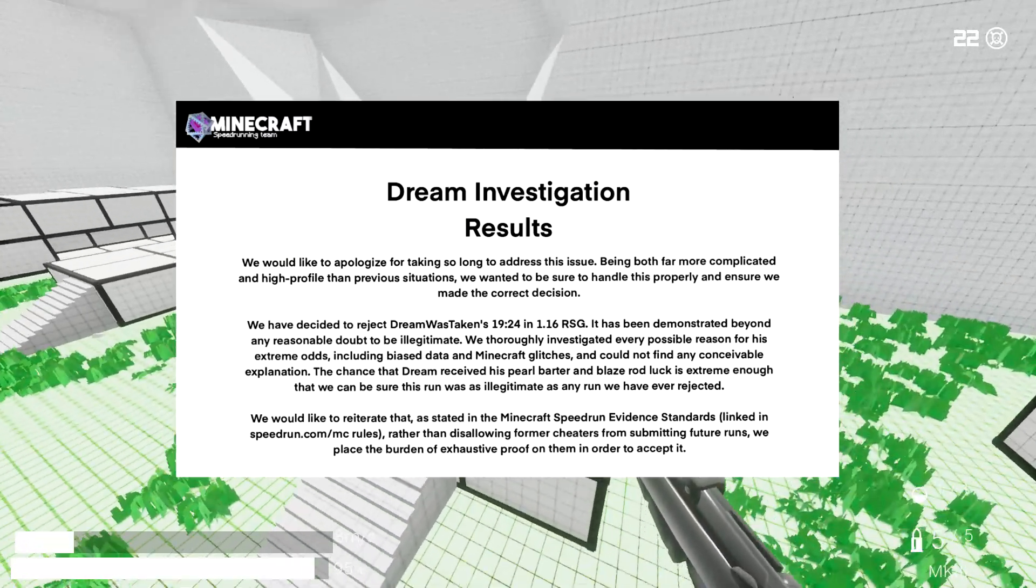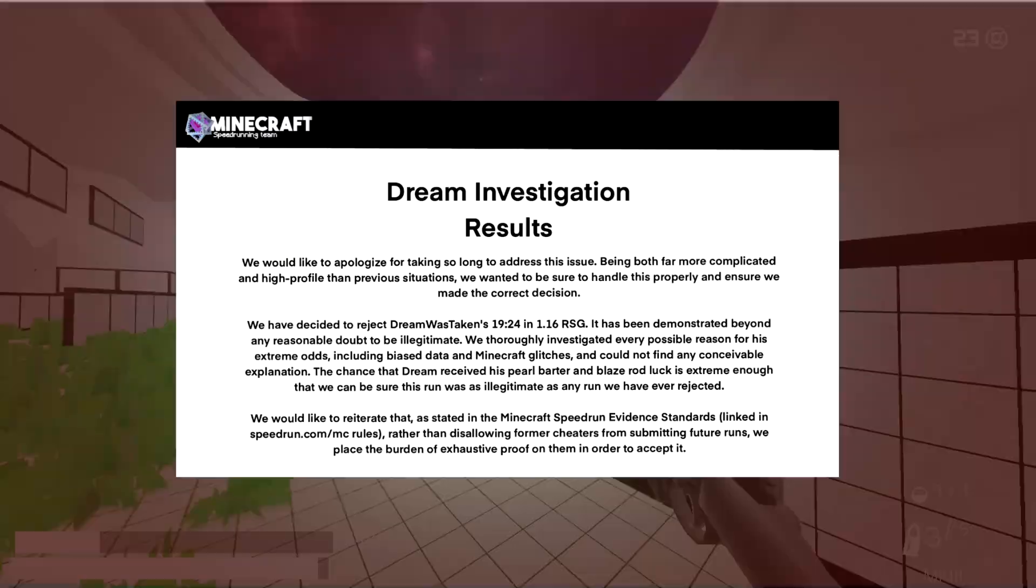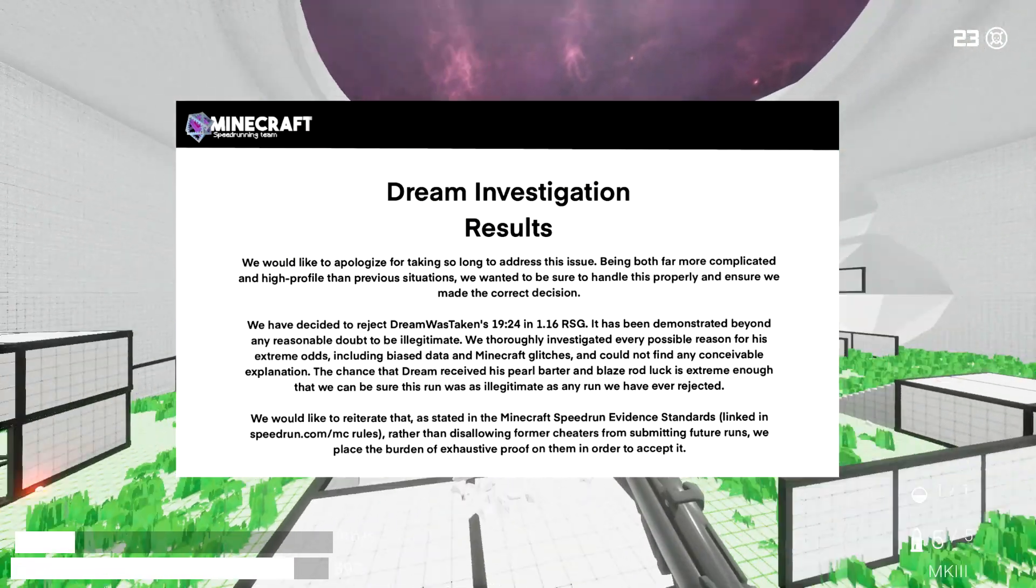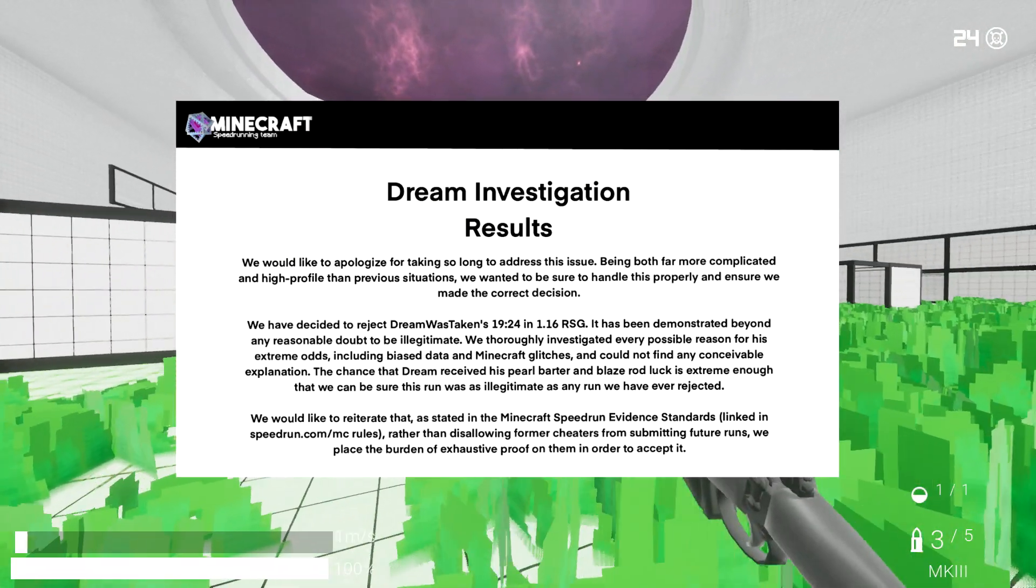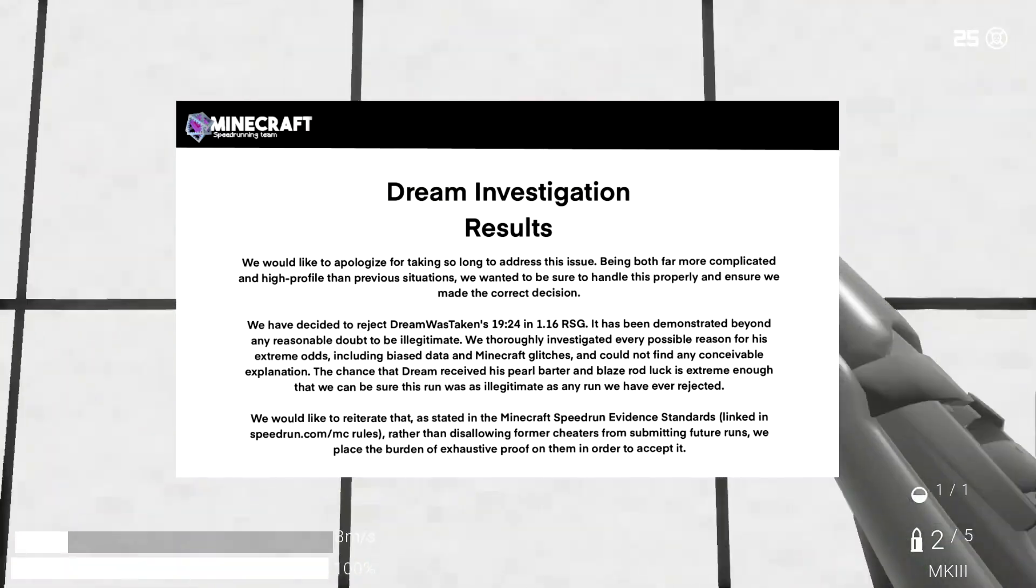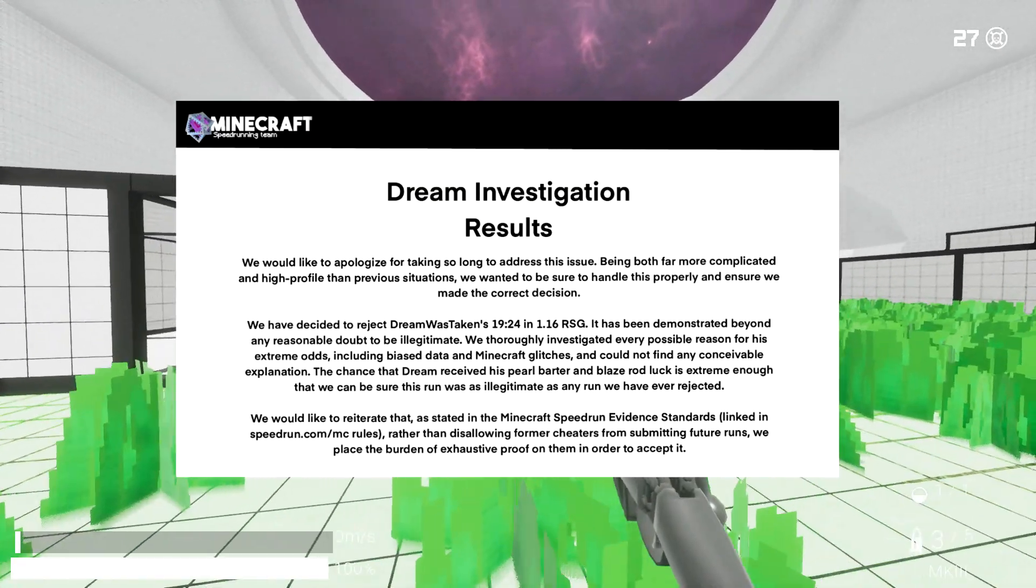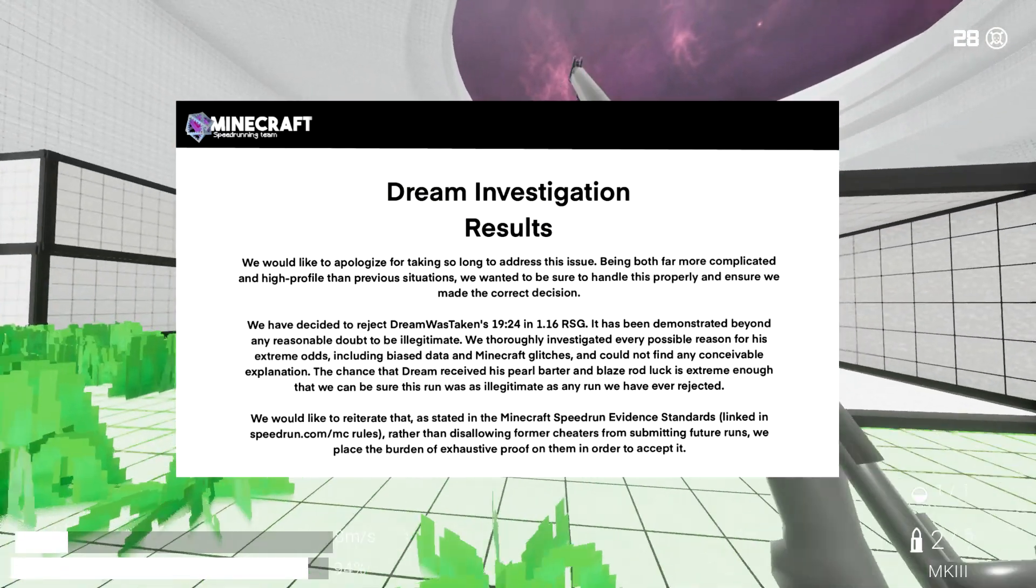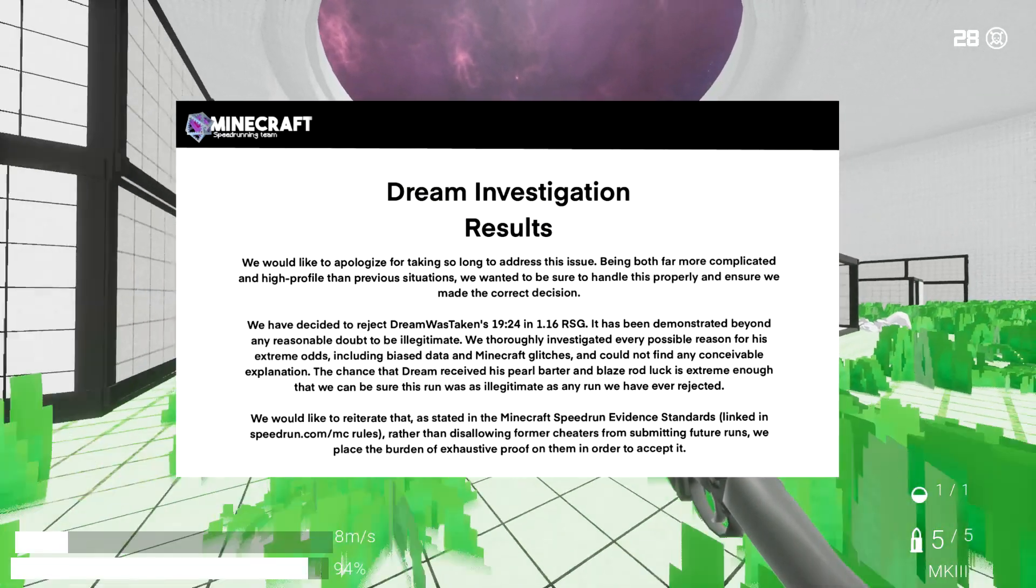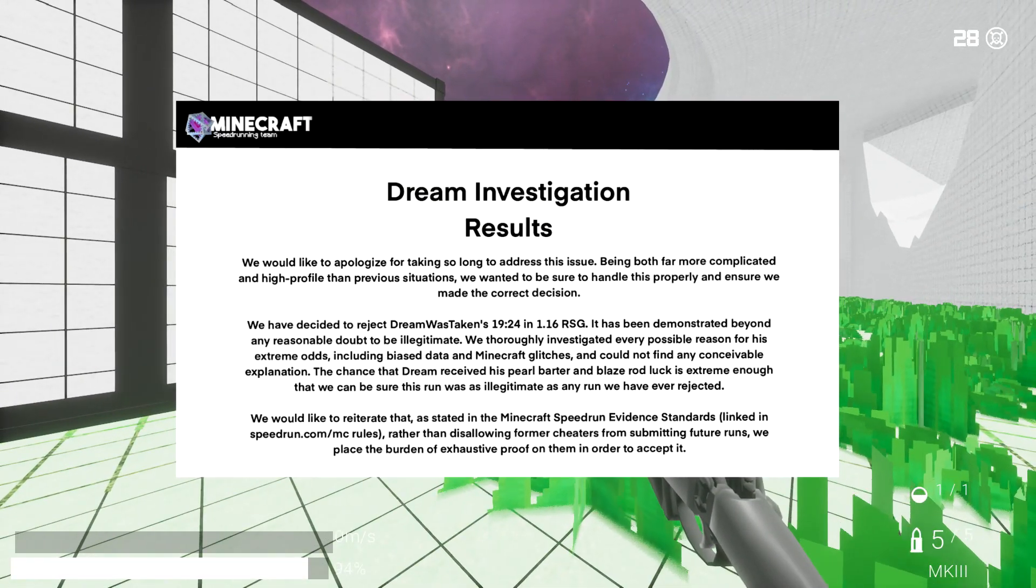We thoroughly investigated every possible reason for his extreme odds including biased data and Minecraft glitches and could not find any conceivable explanation. The chance that Dream received his piglin barter and his blaze rod luck is extreme enough that we can be sure this run is as illegitimate as any run we have ever rejected.